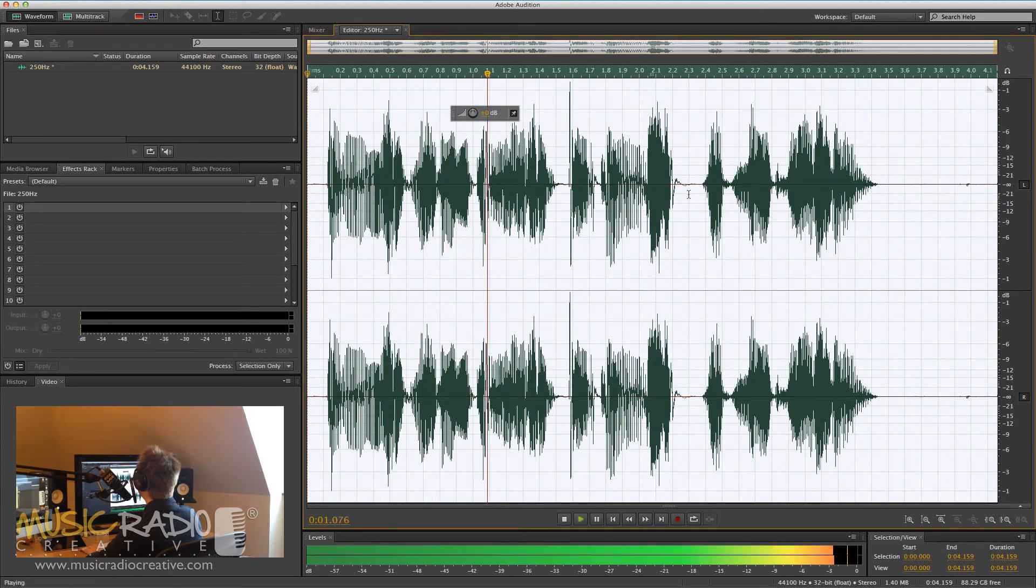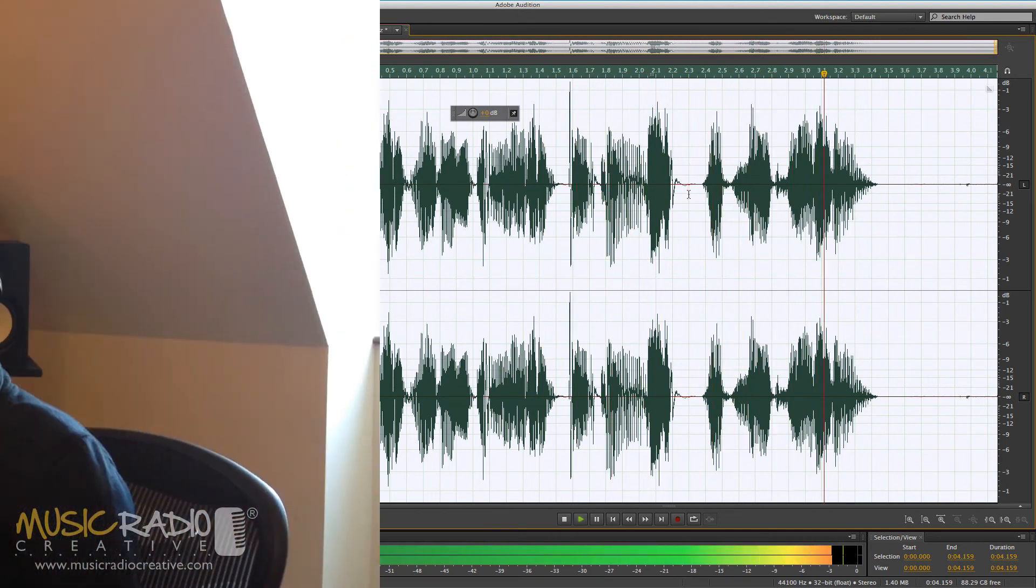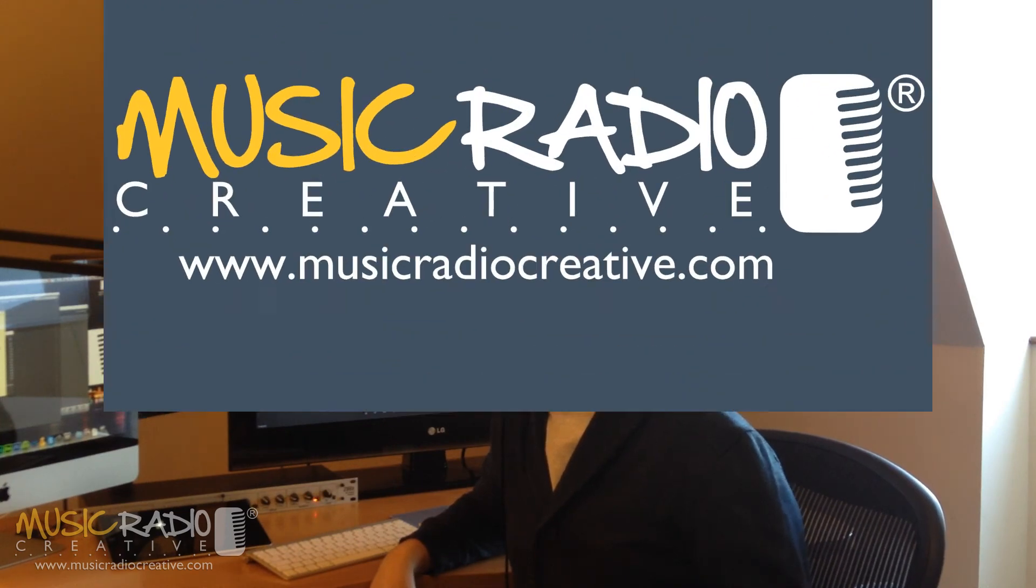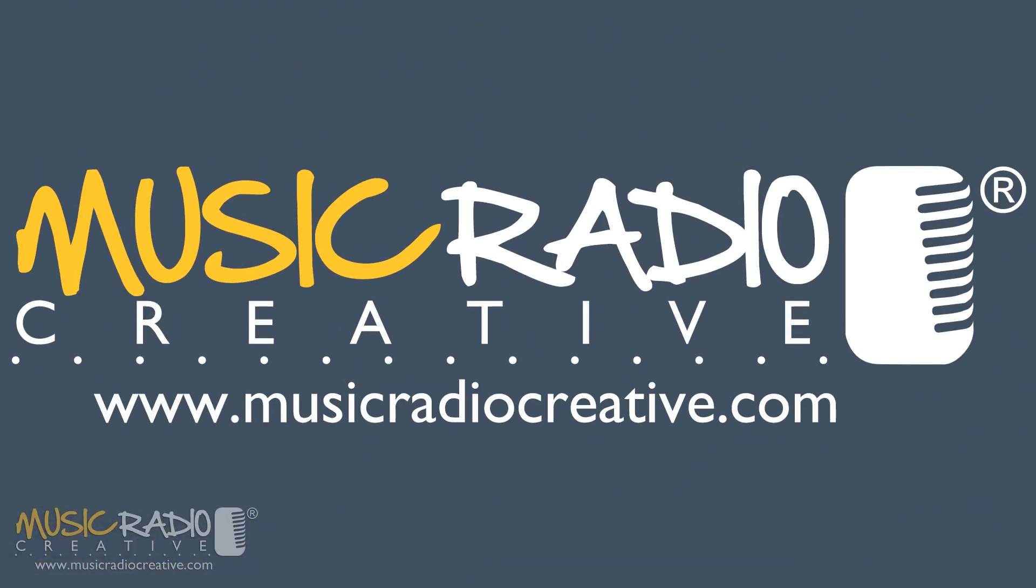The MusicRadio Creative podcast with Mike Russell. Remember to save that as a preset in Adobe Audition. Comes in handy all the time and sounds fantastic on any kind of audio production where you want to change the voice a little bit to make it sound different. I'm Mike Russell from MusicRadioCreative.com and I'll see you next time.